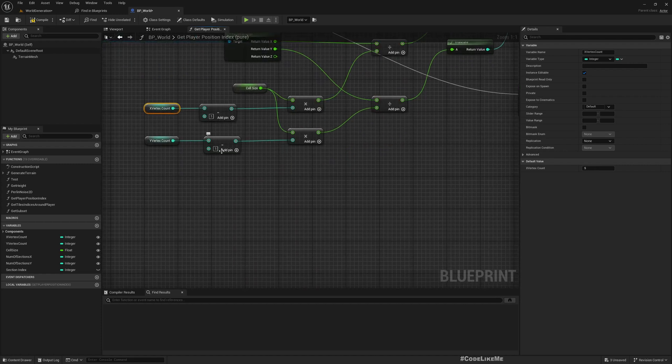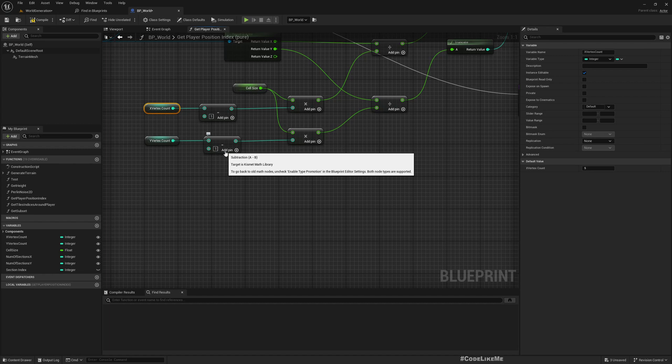Because we go from zero to the vertex count minus one in the loop where we generate the landscape chunks.